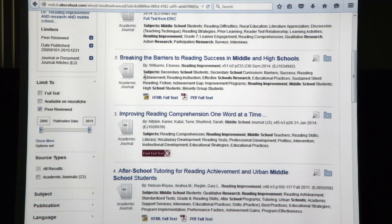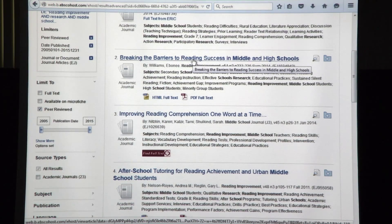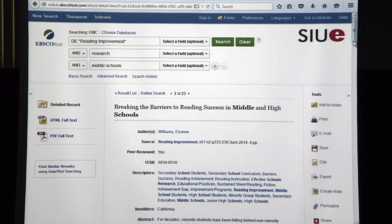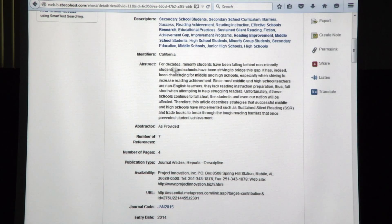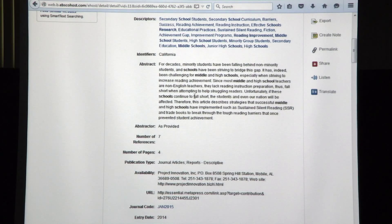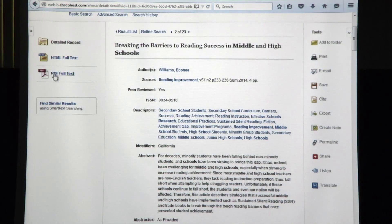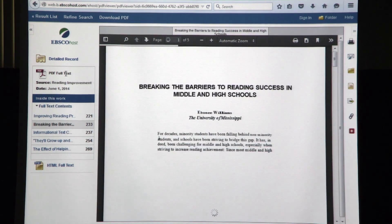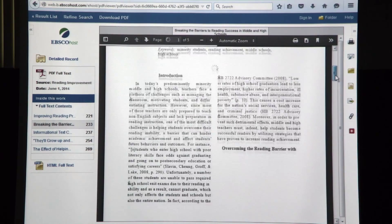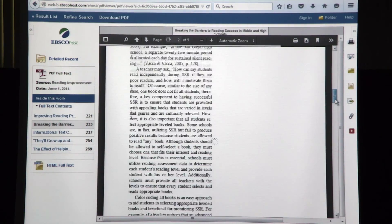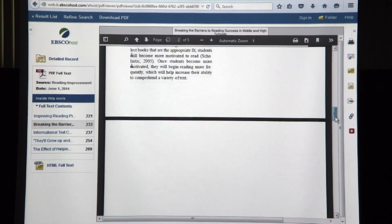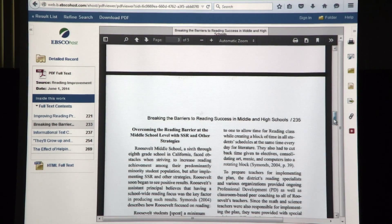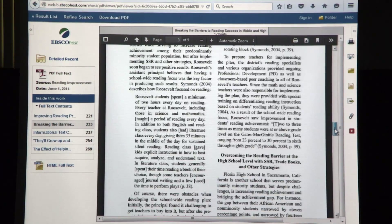For instance, the second result, Breaking the Barriers to Reading Success in Midland High Schools — when I open this up, it gives me a general description: for decades minority students have been falling behind non-minority students. It talks about some strategies, but there's nothing in here about a study, nothing about a population or methods. When we look at the full text, sure enough, this is a nice overview article of strategies you might employ in a classroom, but there's nothing where an actual study was done with participants, methods, or results.